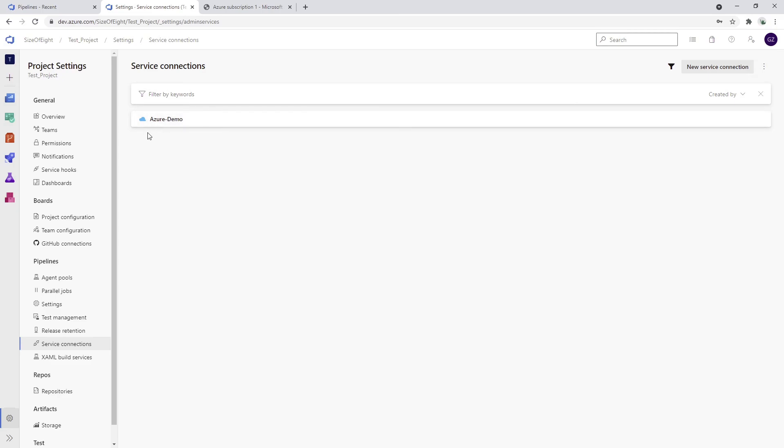By the build machine itself, because the build machine itself is going to use those service connections to essentially connect to Azure and to deploy the resources there. That's it. Next thing would be to create the app service, the free tier of app service in Azure, and to create a release pipeline to deploy the application there.